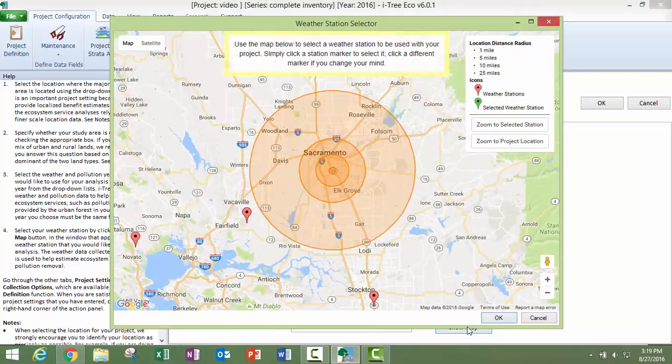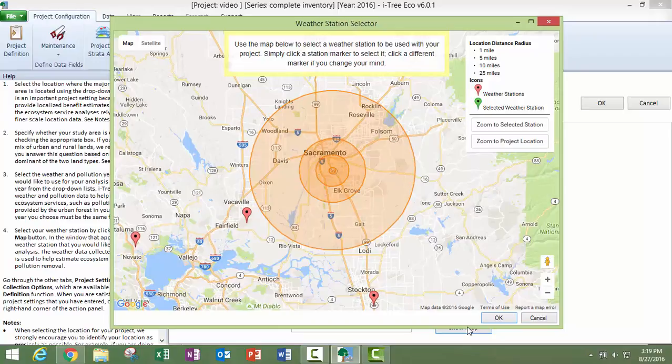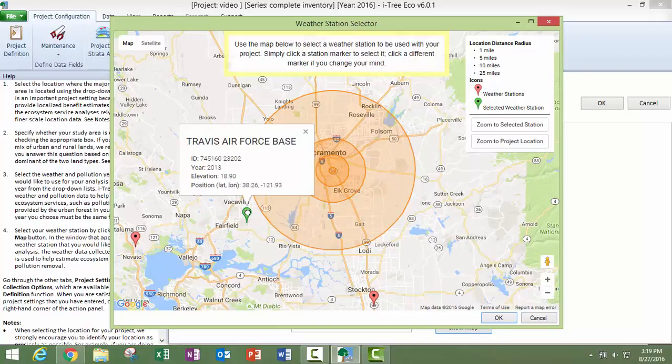So for instance, I know for Sacramento, if I choose an earlier year, I have more options for weather stations that are actually closer to the city. So once you have decided which year, open up the weather map and choose your weather station.